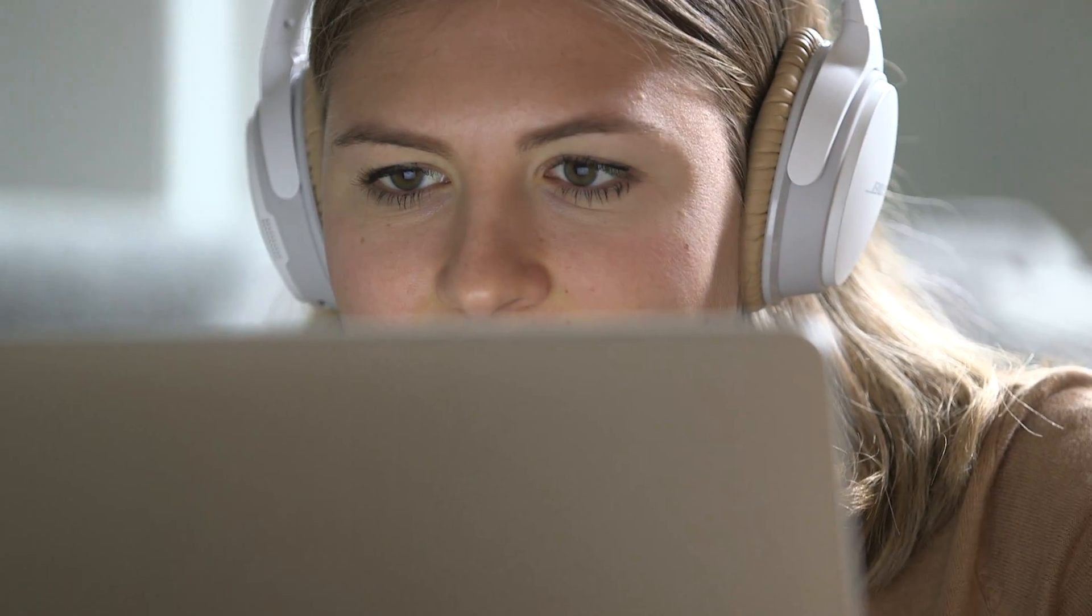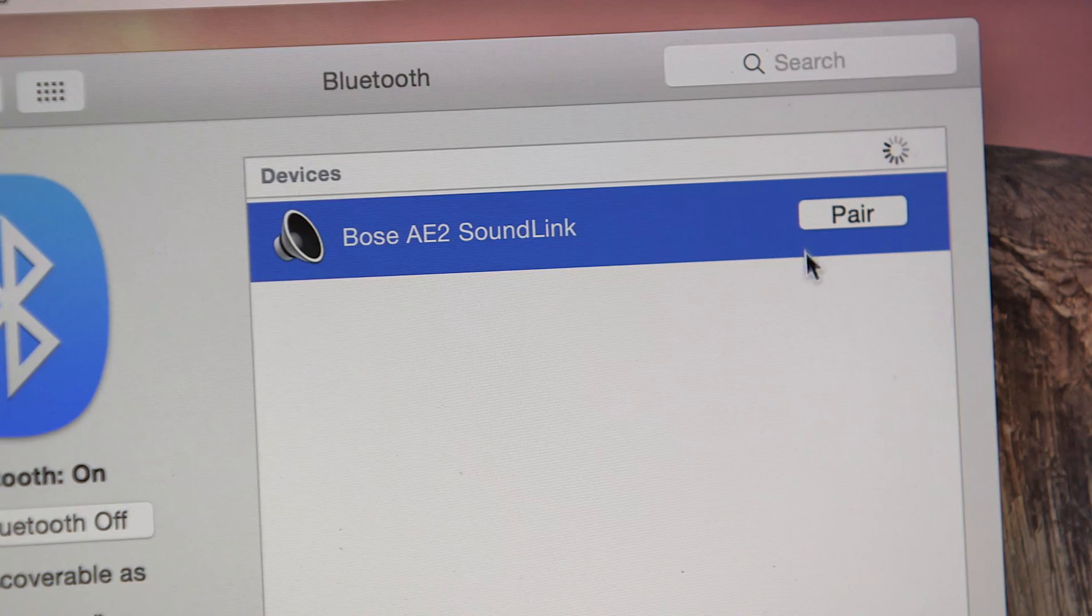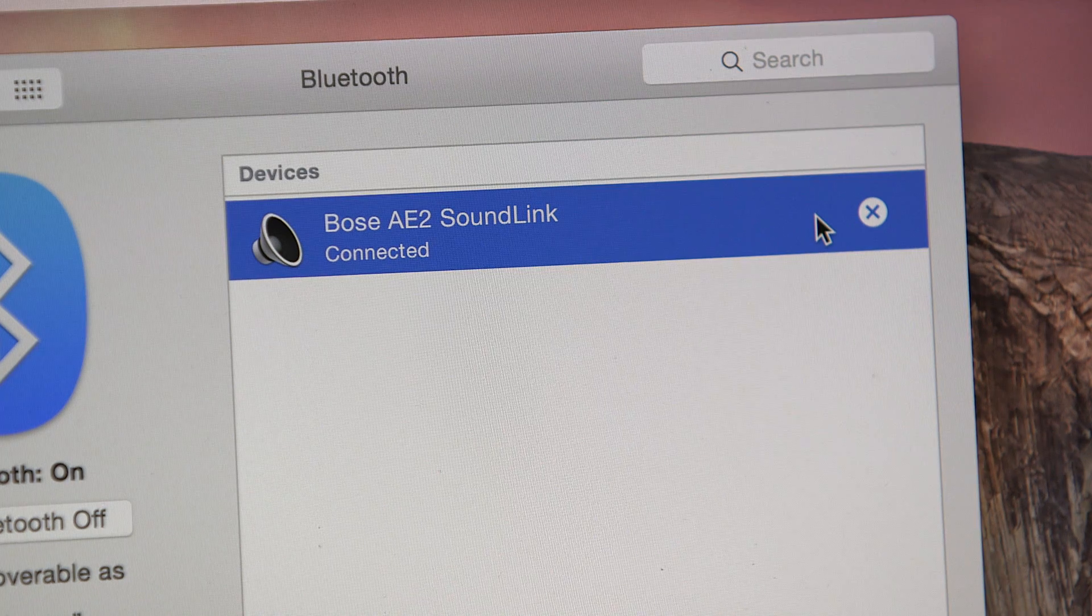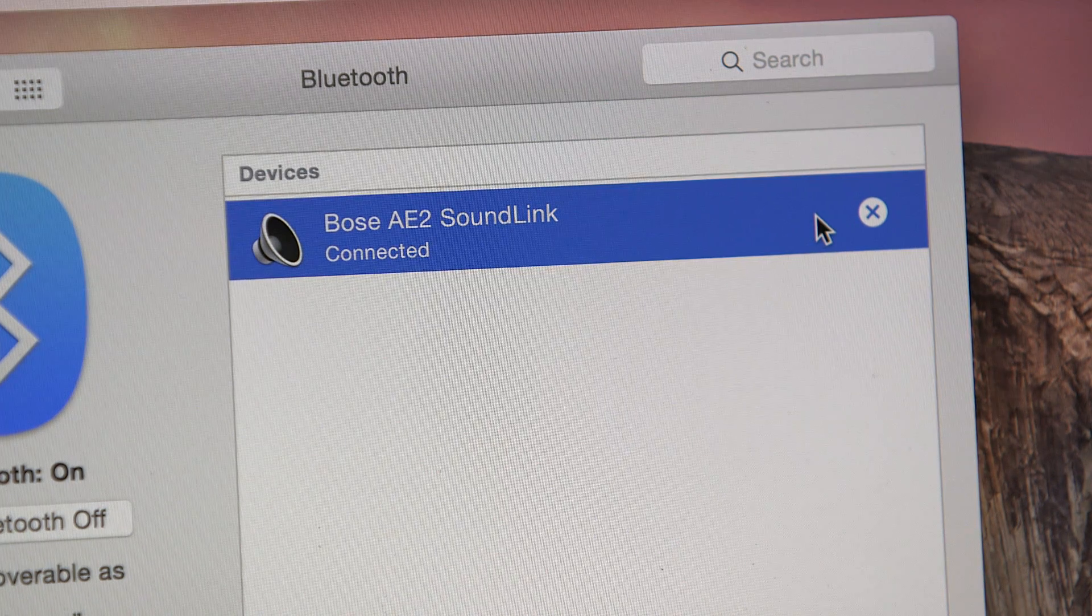Incidentally, from here on, your Mac should connect automatically whenever the headphones are turned on and within range. If not, just select Bose AE2 SoundLink again.